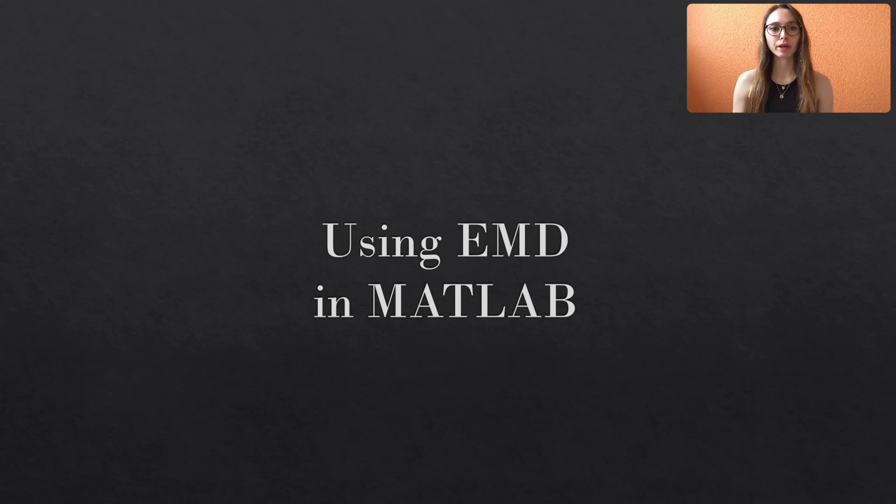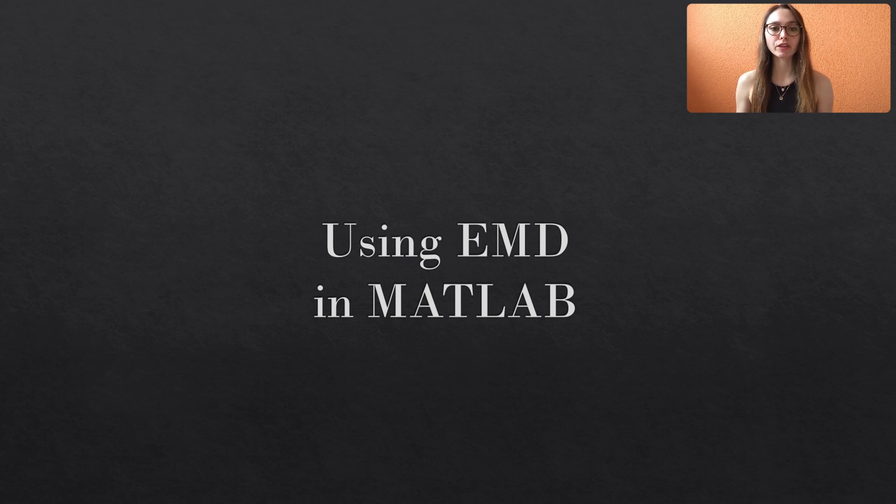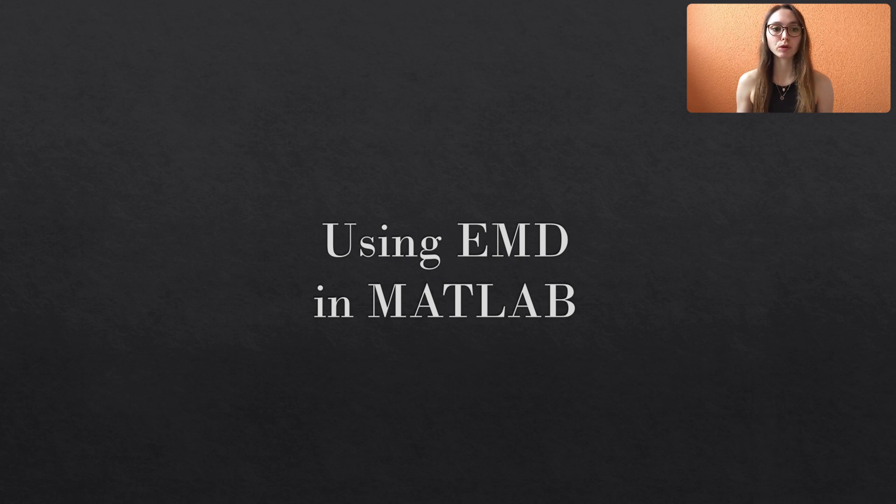Hello and welcome back. Today we are taking a look at how to use the EMD algorithm in MATLAB. You can find all MATLAB files that I use throughout my videos on my Git. The link is given in the description box.